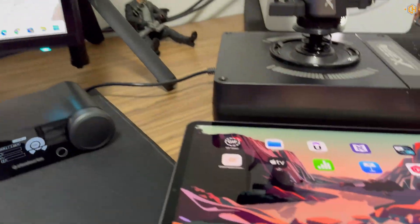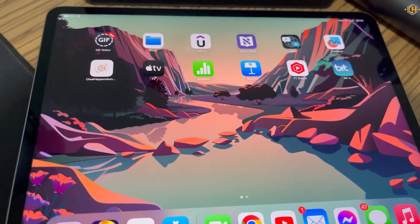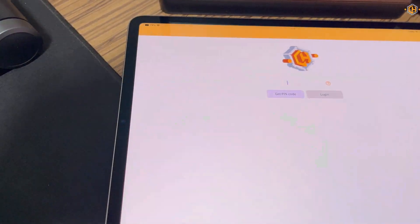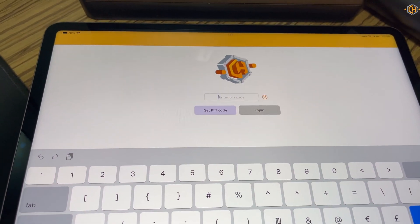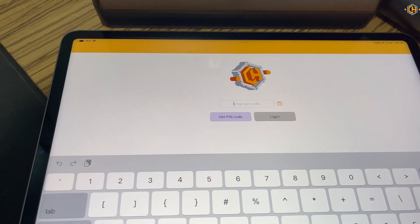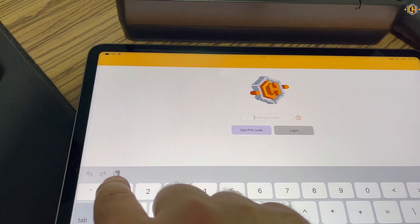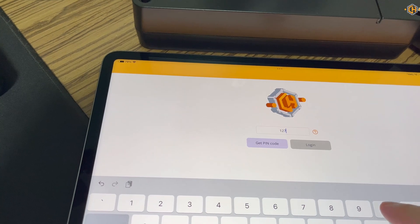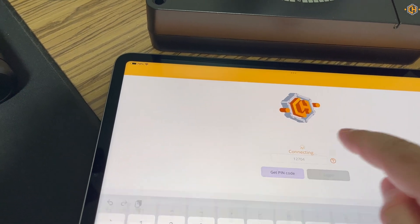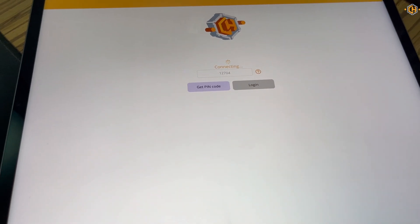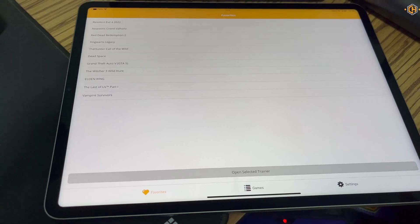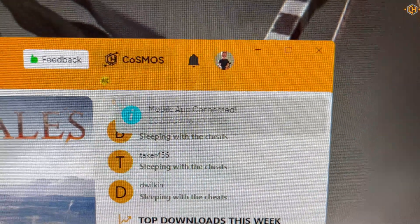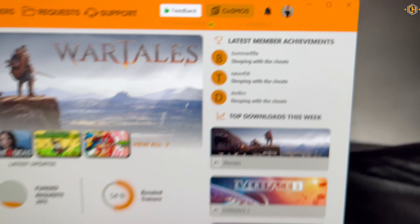Then we'll go to our device — in this case an iPad. We'll open the Aurora app and click the code. As you can see, the mobile app is now connected.